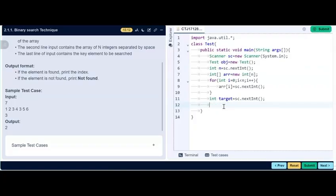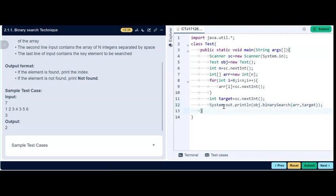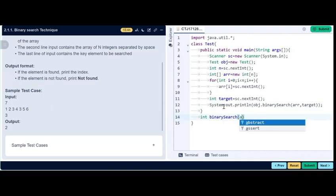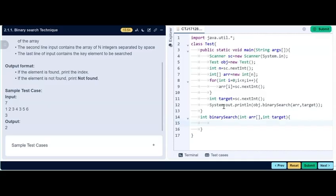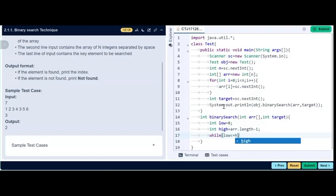Inside the binary search function, we initialize low to 0 and high to the last index of the array, which is array.length minus 1. In the while loop, we calculate the mid index as low plus high divided by 2. If array[mid] equals the target, we return mid. If the target is less than array[mid], we adjust high to mid minus 1. If the target is greater, we search in the upper half and adjust low to mid plus 1.